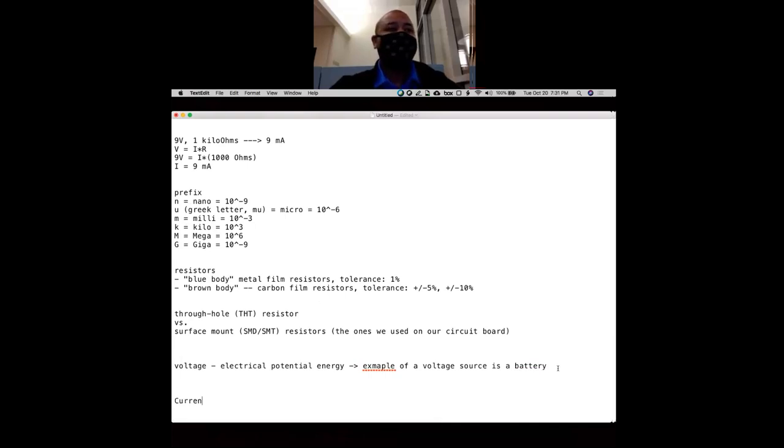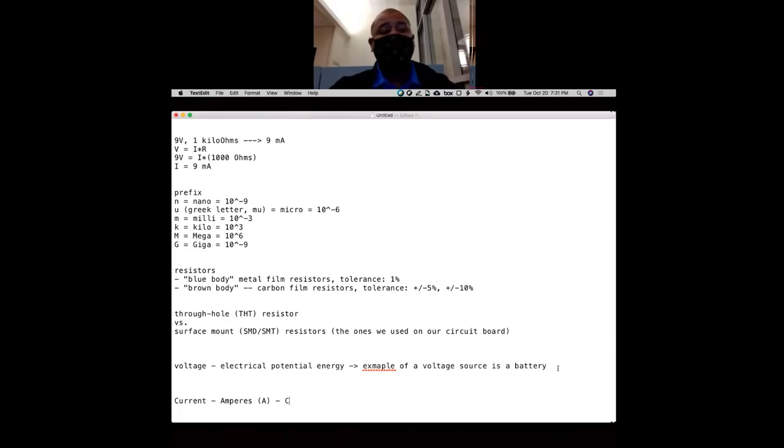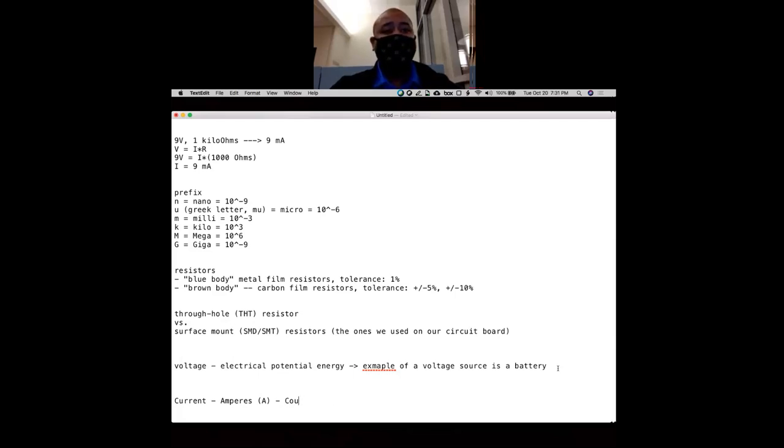Current is measured in amperes. But what are amperes? Amperes are coulombs per time, or charge per time.